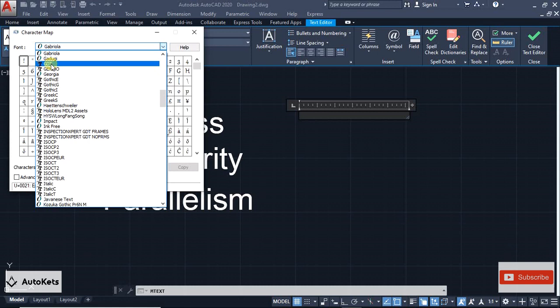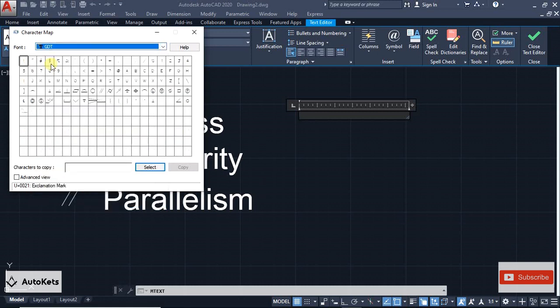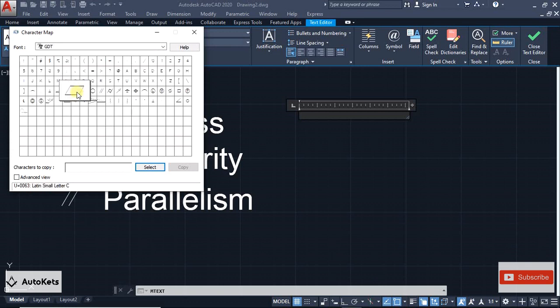Just click on this GDT font and all the GD&T symbols will be available. Select the symbol that you want to put - let's say I want to put the flatness. I'm going to double-click on this flatness and it will be copied in this section.